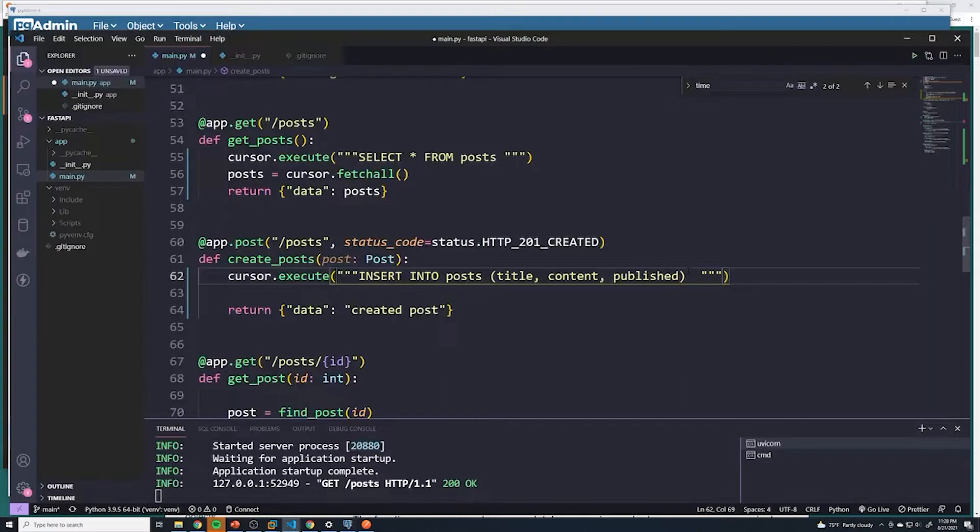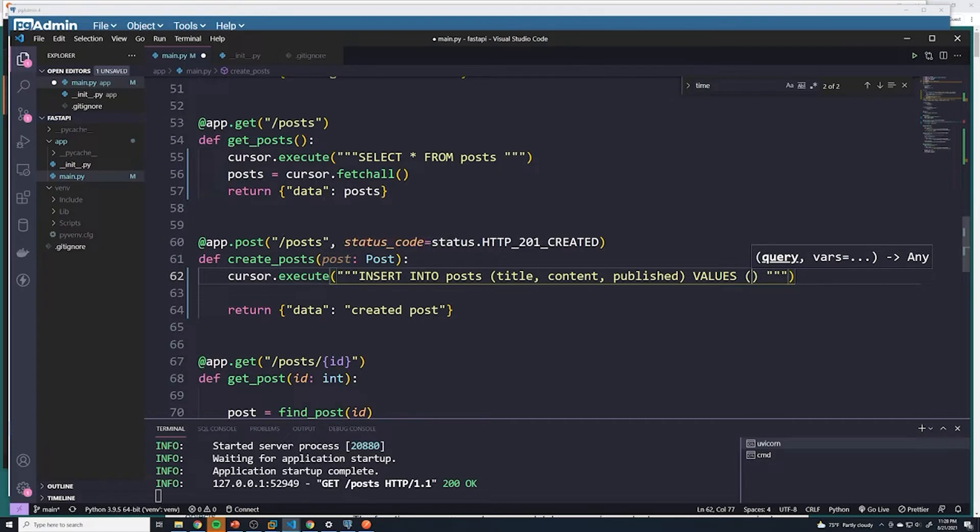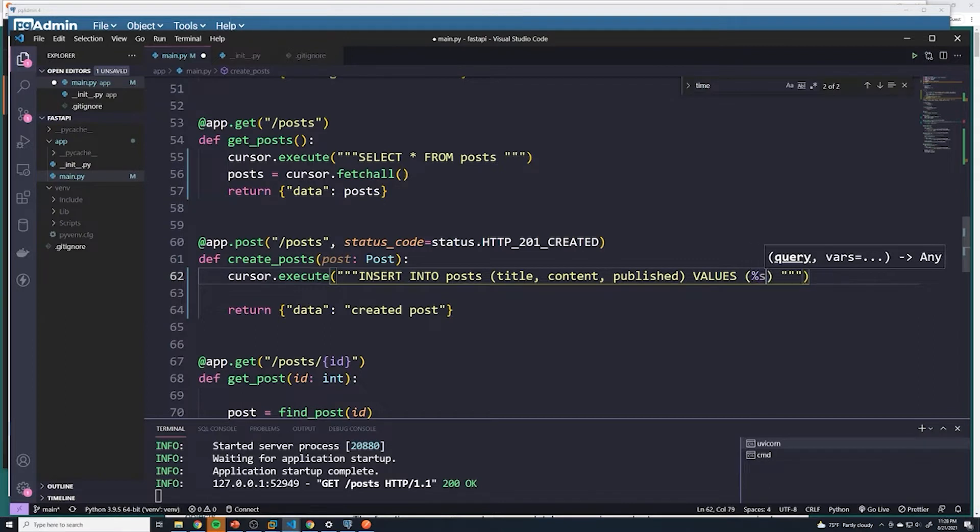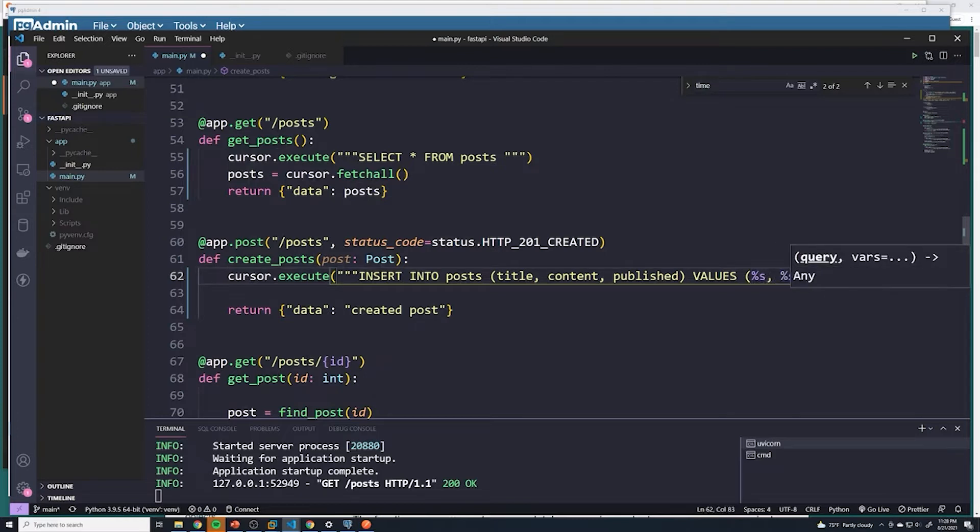And then we have to pass in the values for those columns. And this is where things get interesting. You never want to do any kind of string interpolation and then pass in the values of post directly into this. Instead, what we want to do is we're going to parameterize or sanitize all the data that we put into the SQL statement. So what you should do is do percent s. And so this kind of represents a variable. And we're going to do percent s, and then percent s.